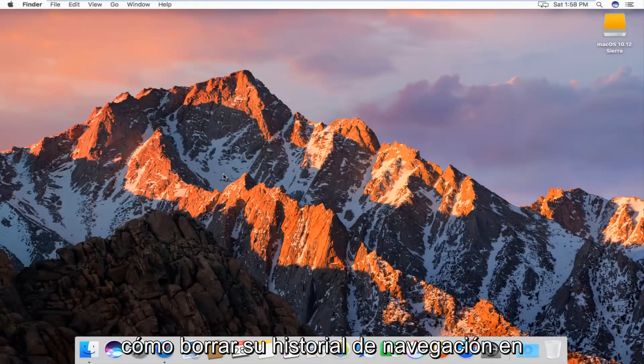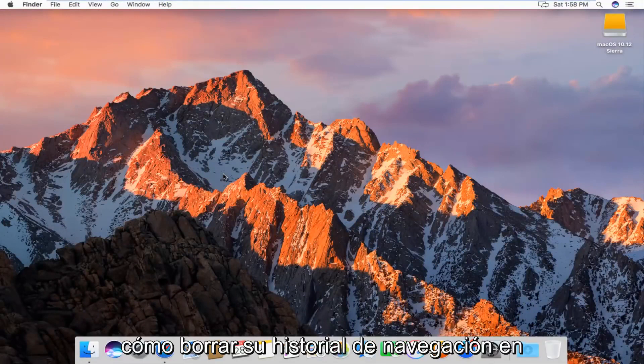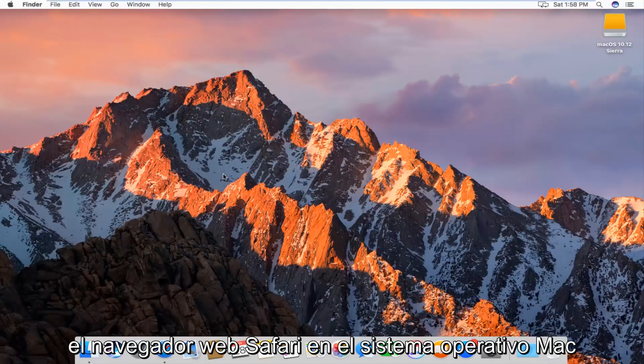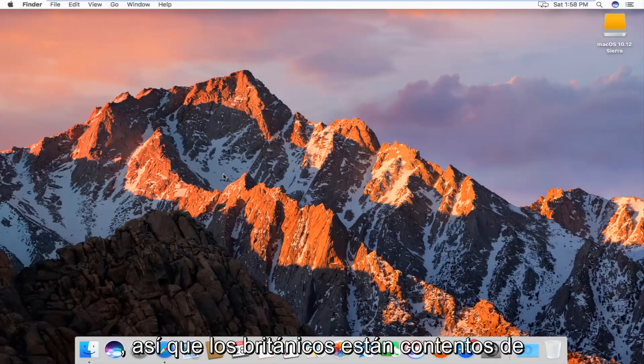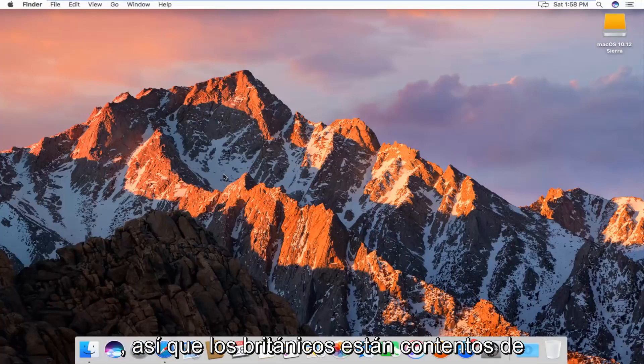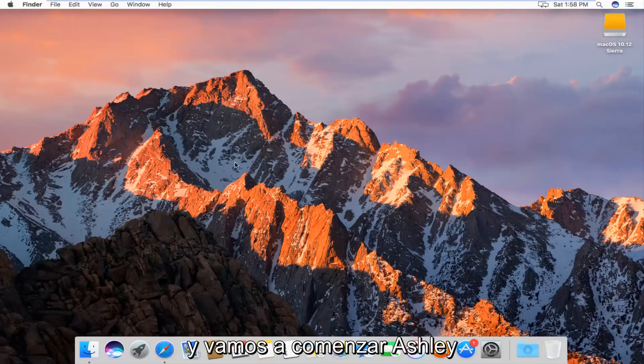Today I'm going to show you guys how to clear your browsing history in the Safari web browser on Mac operating system. Pretty straightforward, we're going to just jump right into it.